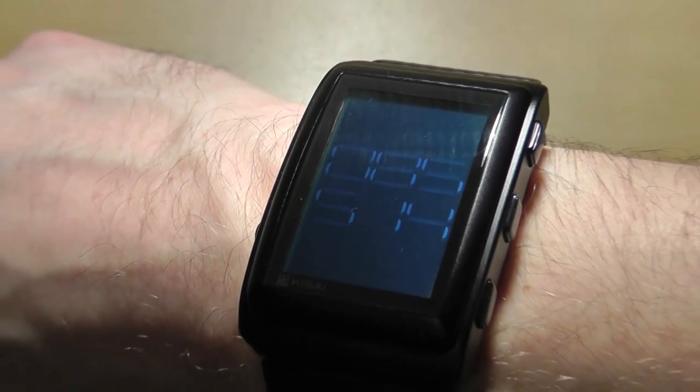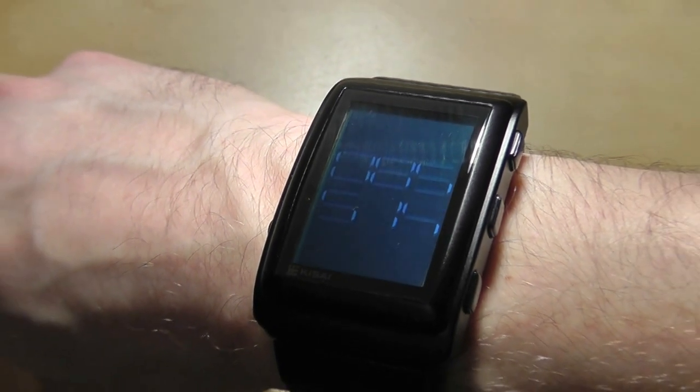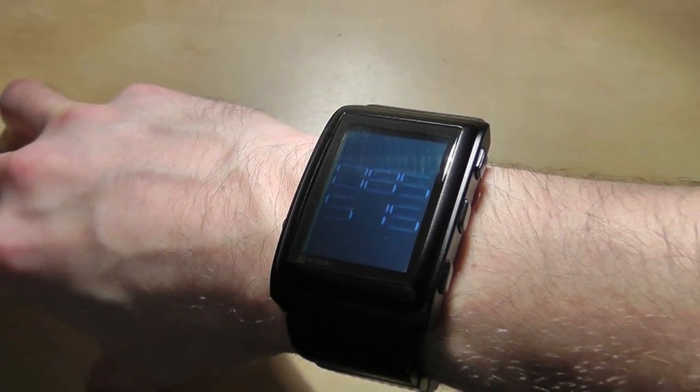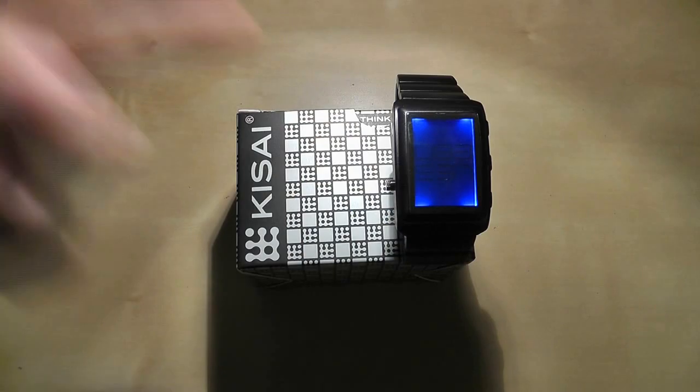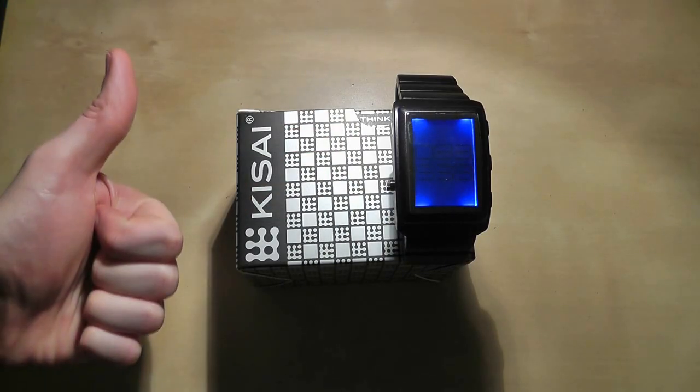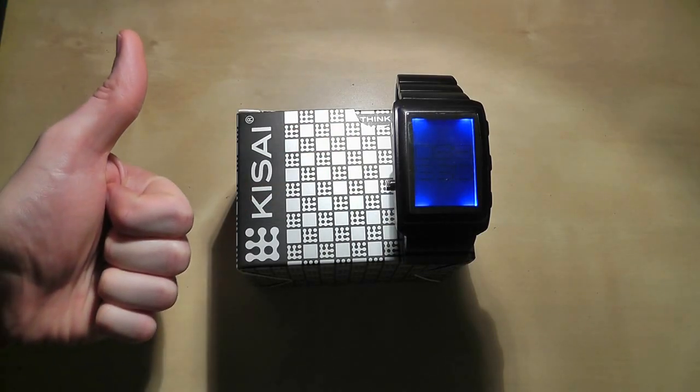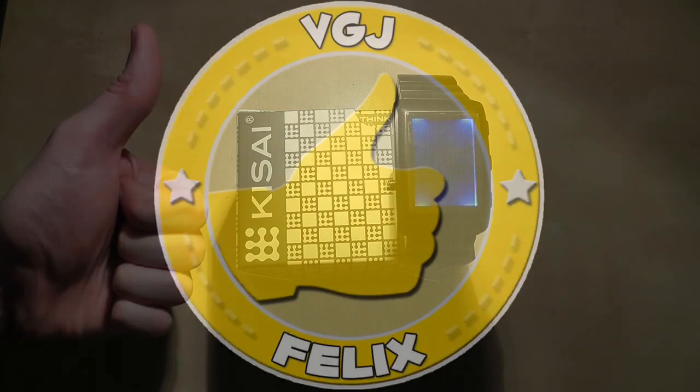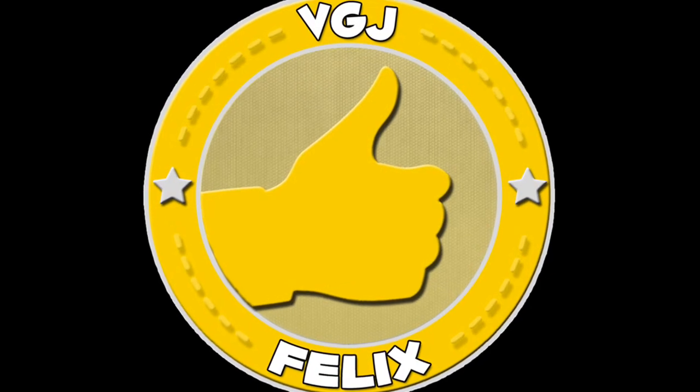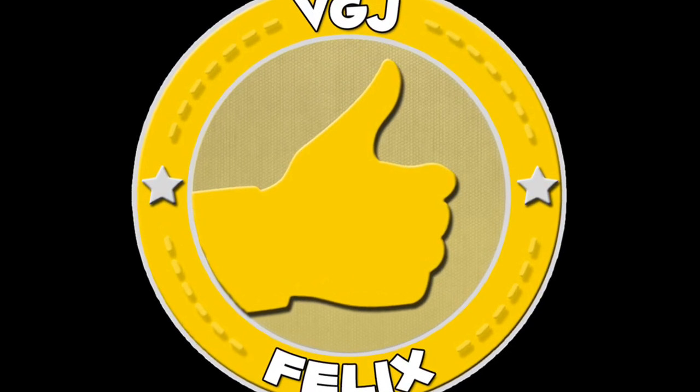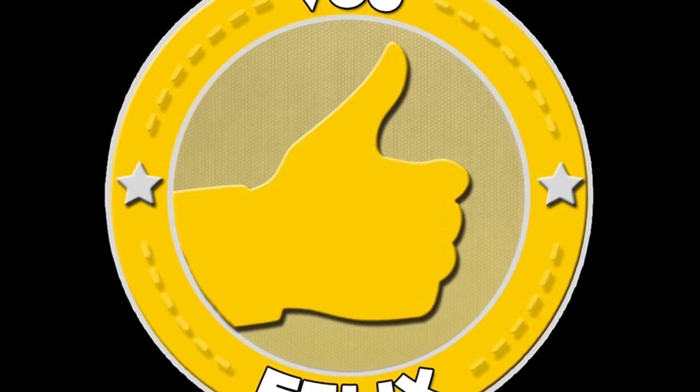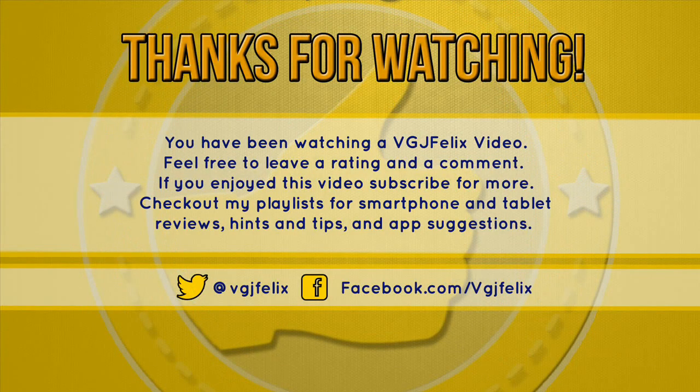At the time of making this video this watch costs £95...wow. But by all means check out the rest of the Tokyo Flash range because when it comes to crazy watches this is just the tip of the iceberg.